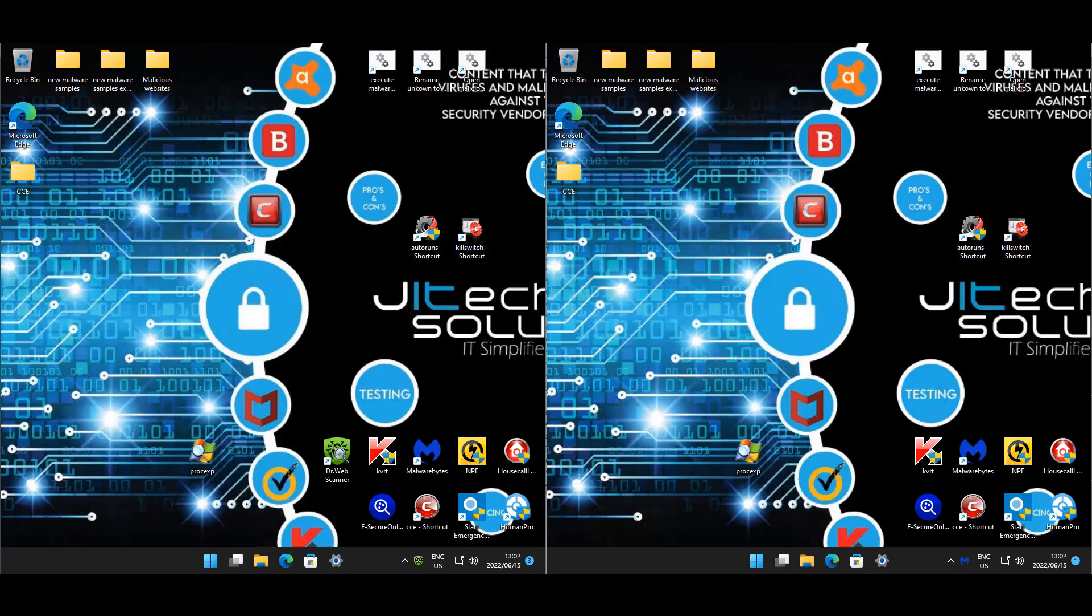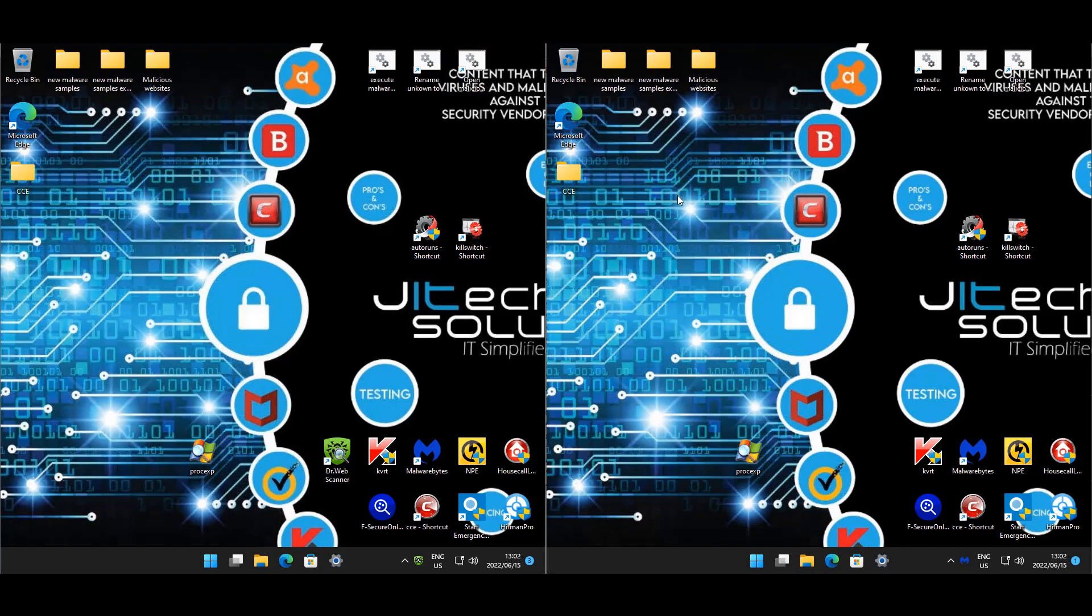Welcome back everyone, we're doing another test. It's been a while since we tested Dr. Web and I've had the request to do it, so I chose Malwarebytes as the competitor. I think these two would be good competition for one another.